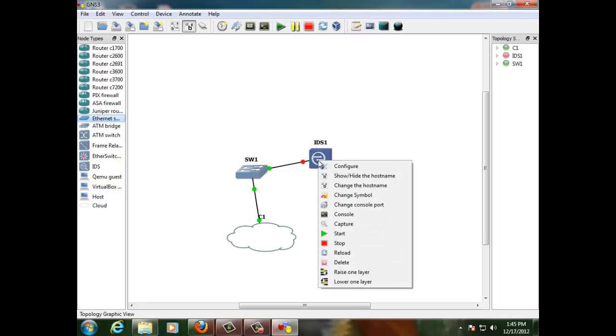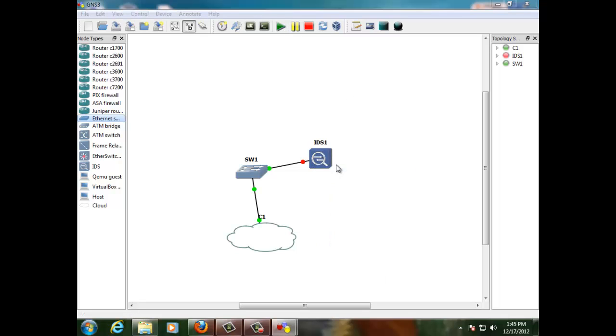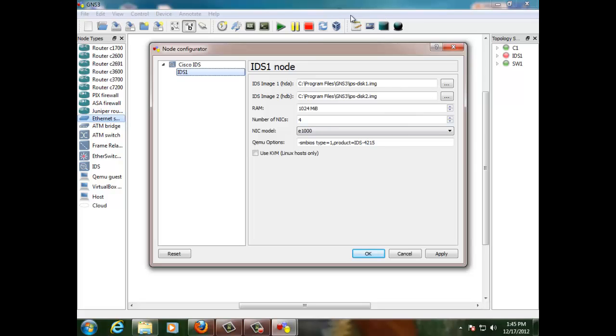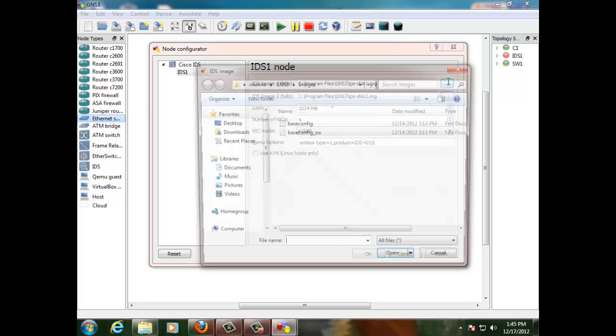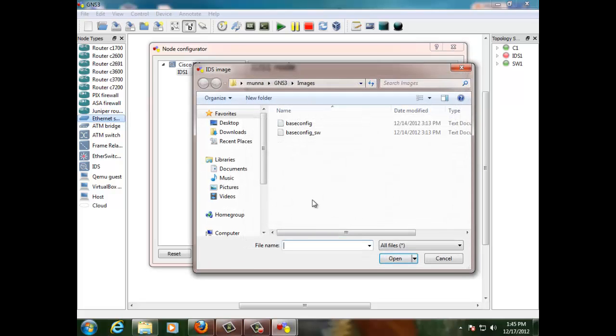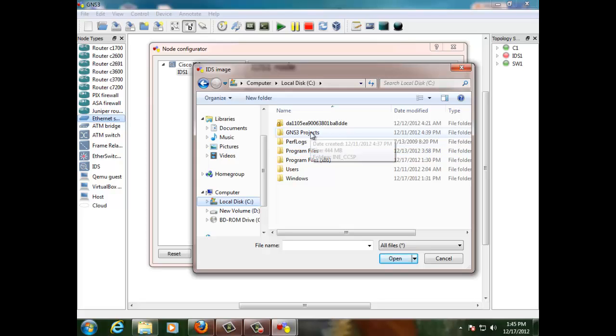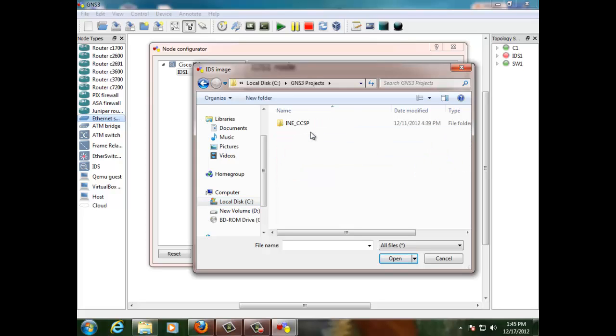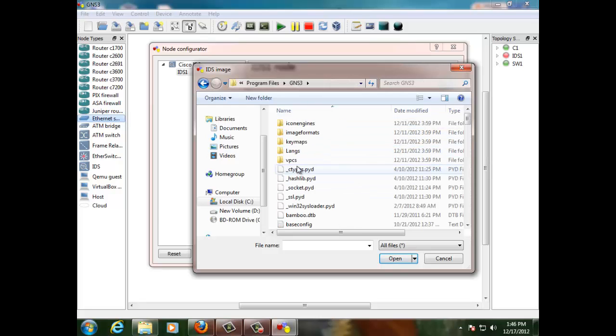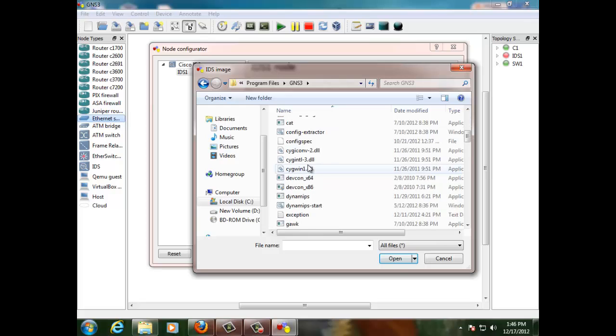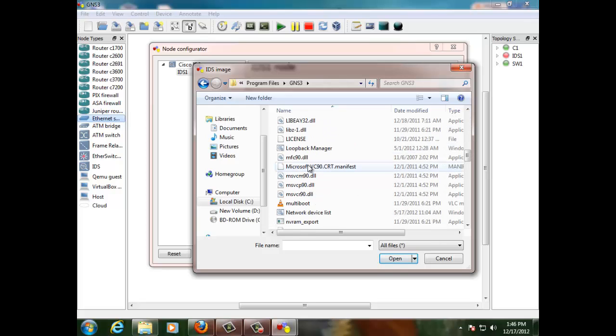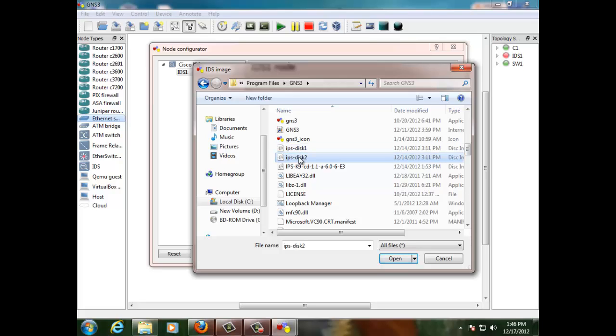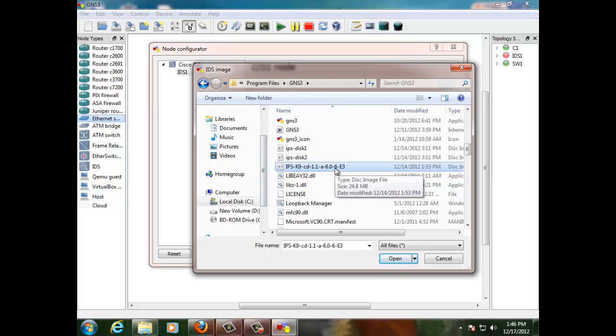Right click the IPS sensor, Configure. Let's have a look on that. This is the same configuration. I just want to show you what is this IPS disk one and IPS disk two. So if I browse through my C drive, GNS3, program files, GNS3, you should be able to see IPS disk one. Right. So this is the IPS disk one, IPS disk two.